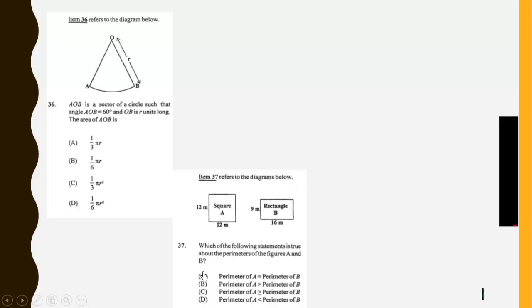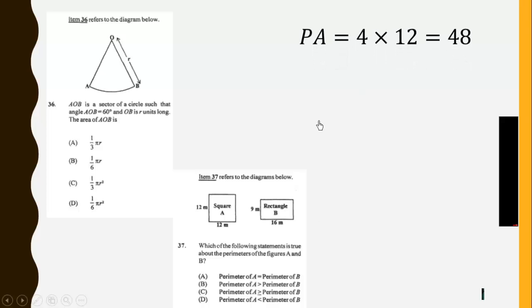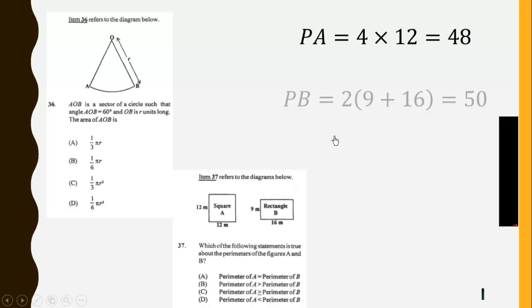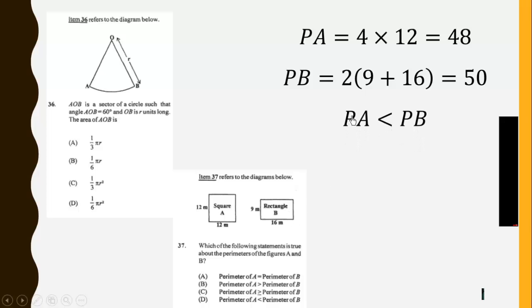Which of the following statement is true about the perimeter of the figures A and B? So we calculate both perimeters. The perimeter of the first, which is the square, is given by 48. Then the perimeter of the second one is 50. So you can see that the perimeter of A is less than the perimeter of B. So that is D.